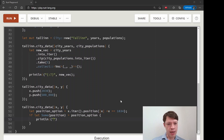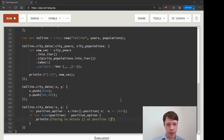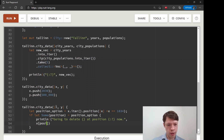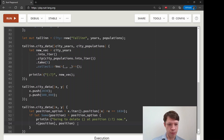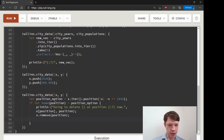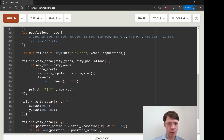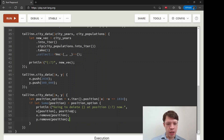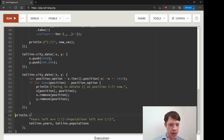Once we have the position, we print something like `"Going to delete {year} at position {position}"` to let the user know. Then we call `x.remove(position)` to remove the year from the years vec. We also call `y.remove(position)` to remove the matching population, so the two iterators still match up. Finally, we print what's left — `"Years left: {...}"` on a new line and `"Populations left: {...}"`.